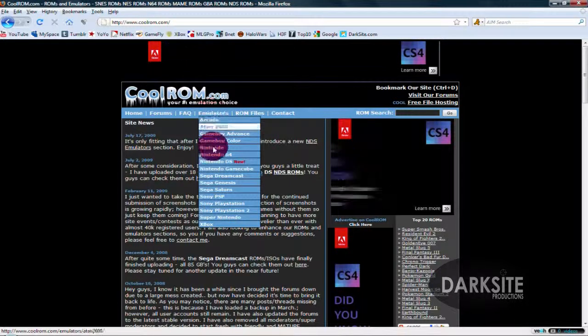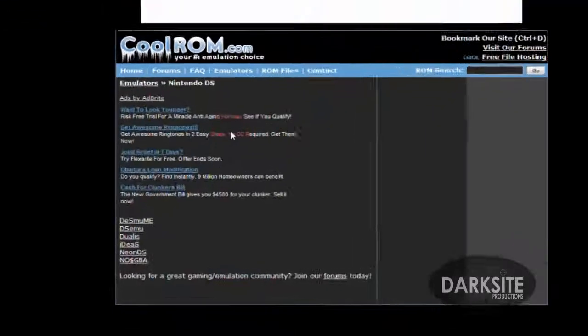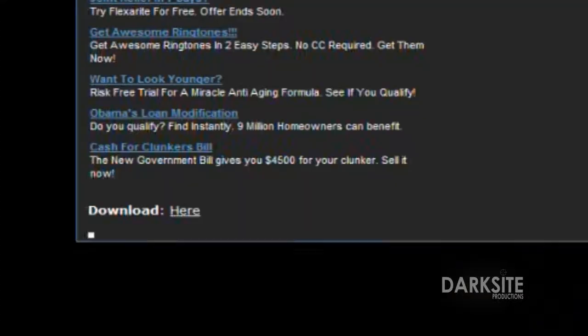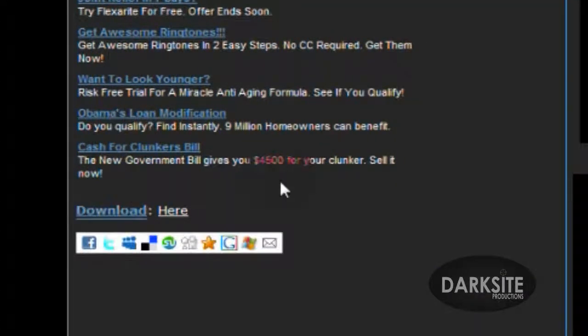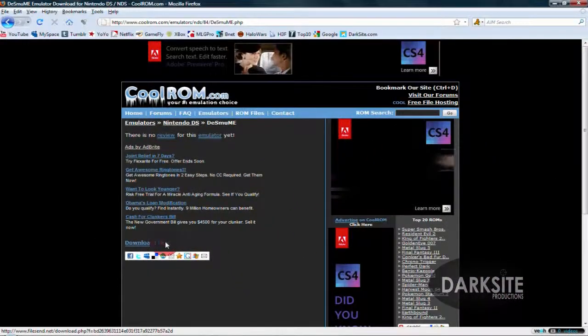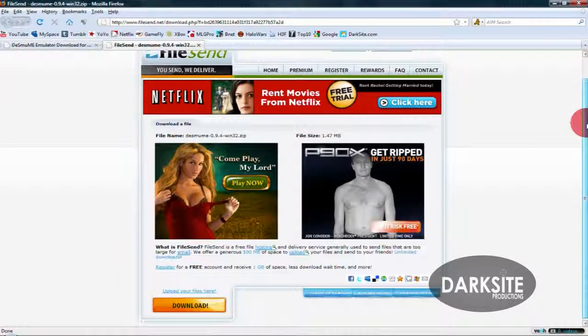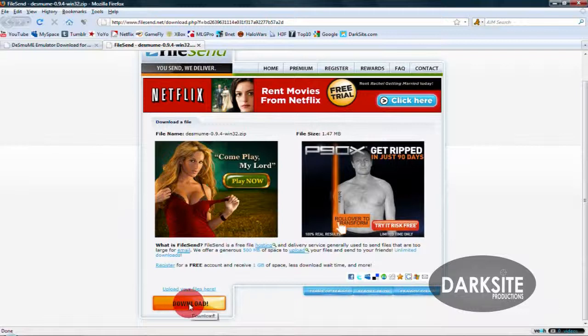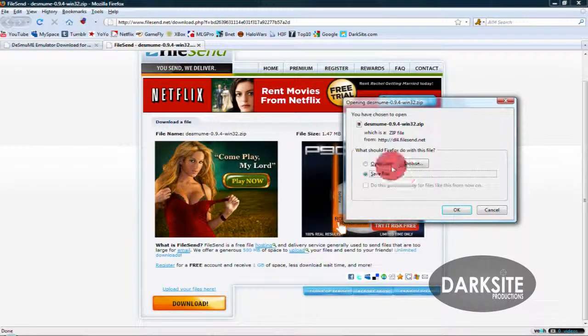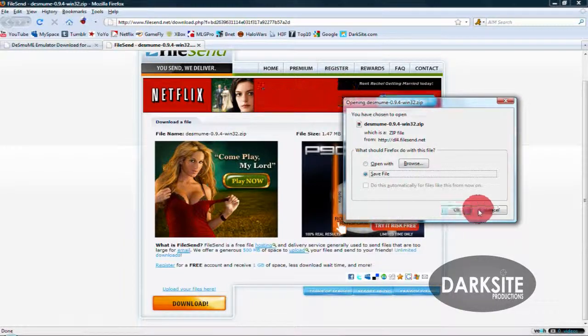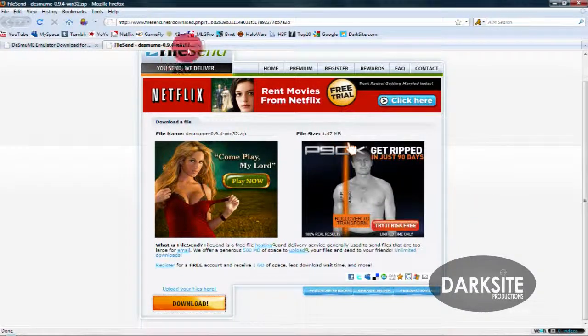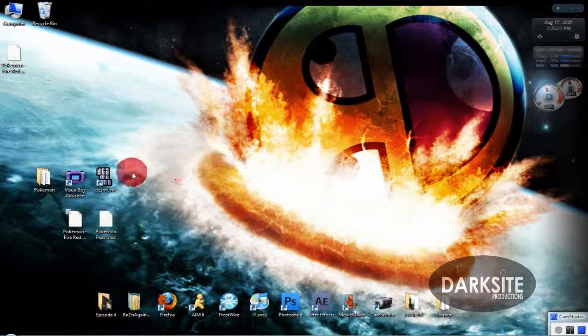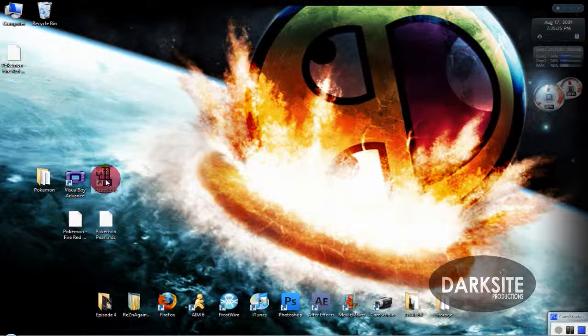Then go to Nintendo DS. I prefer the first one because that's the only one that's worked for me. Click download here and then just put it on your desktop. Again, I already have this so you don't have to watch me download it. And here it is.